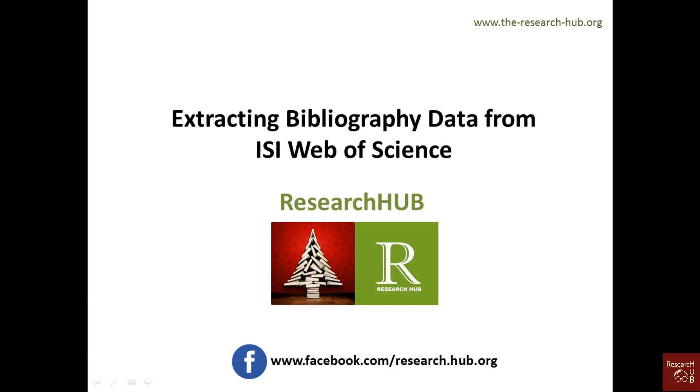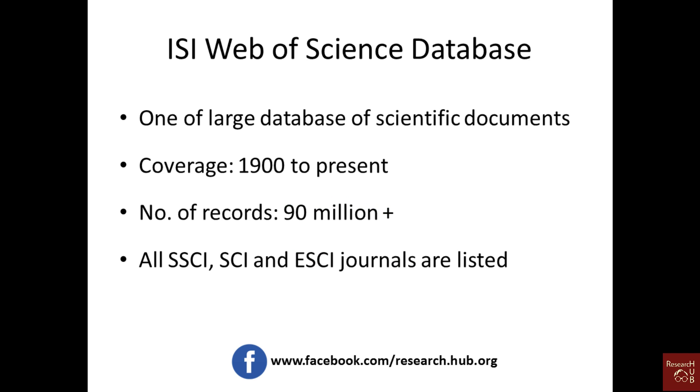Hi, in this video I will show you how to extract bibliographic data from ISI Web of Science database. This bibliographic data could be used for citation analysis, co-citation and bibliographic coupling analysis, co-occurrence, co-word and co-authorship analysis, and you may also use them for different kinds of content analysis purposes as well.